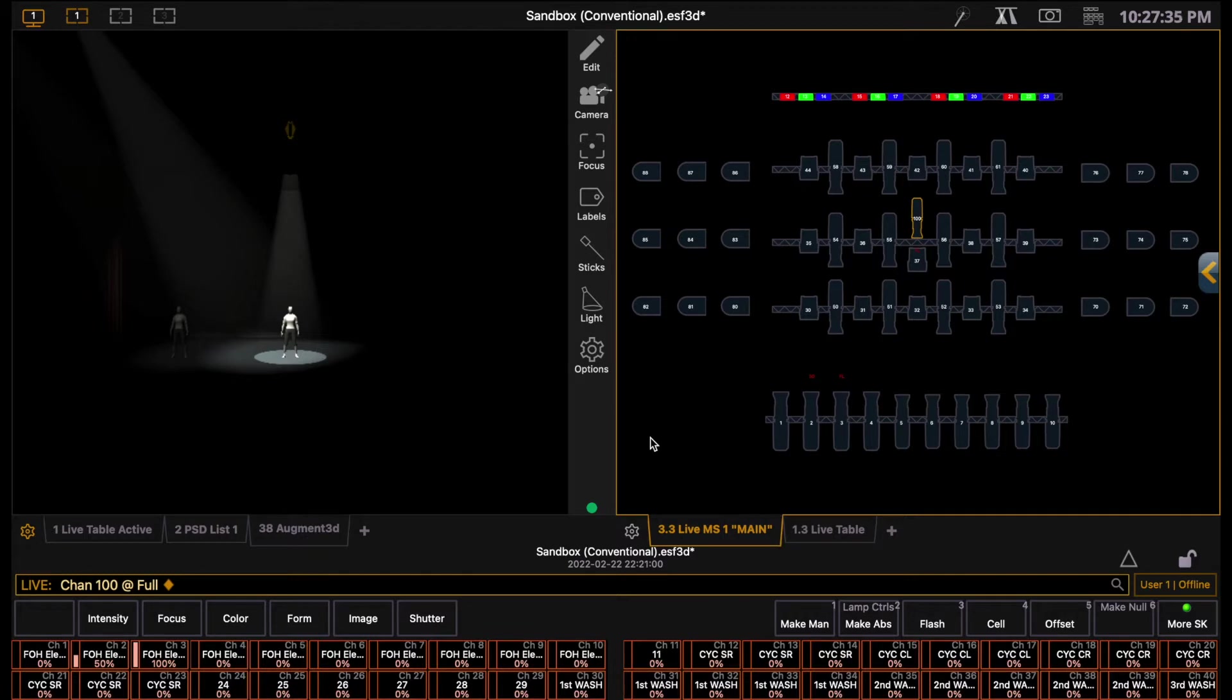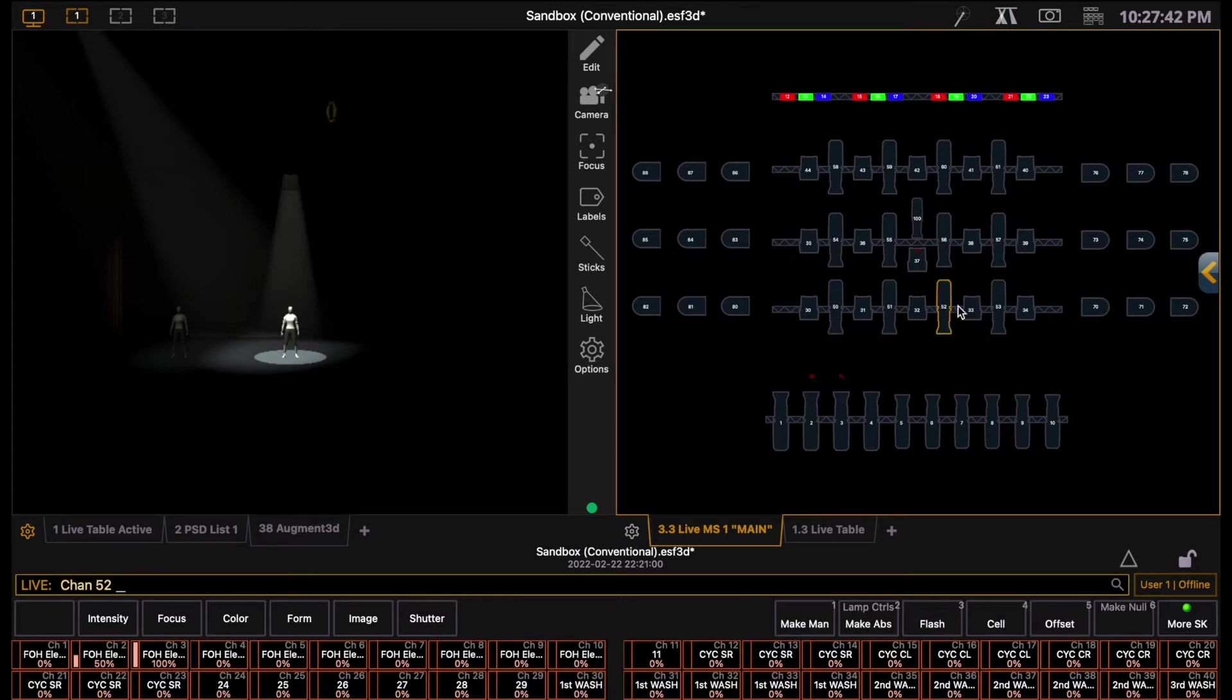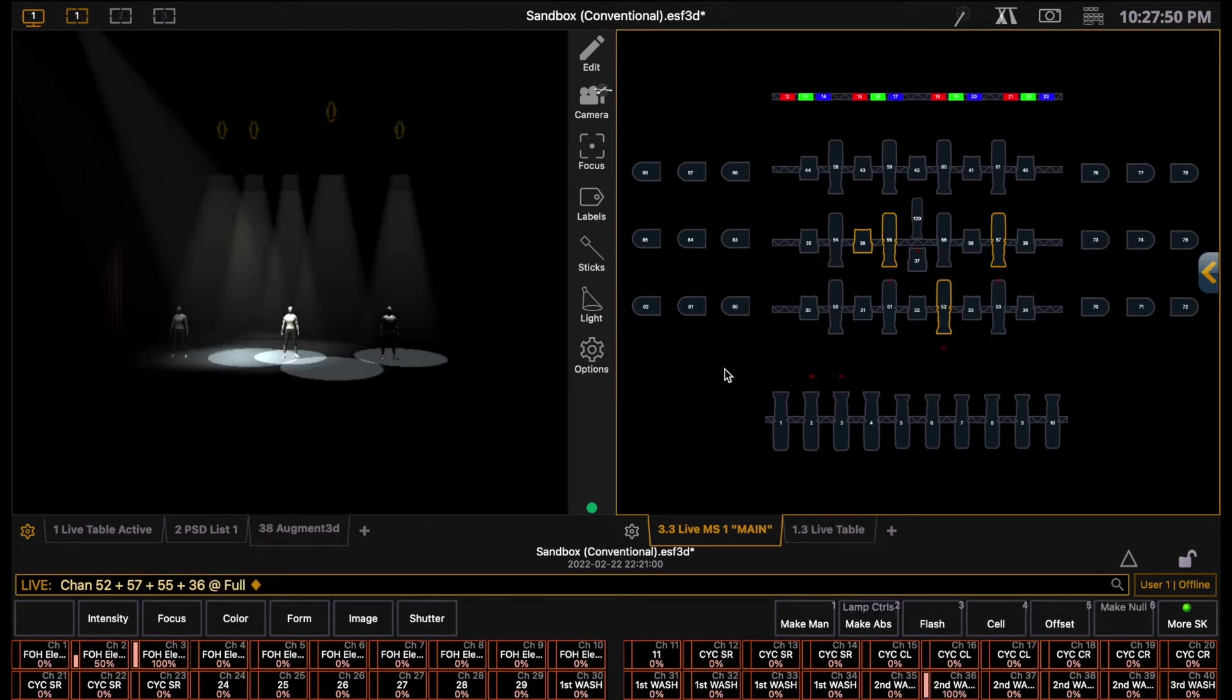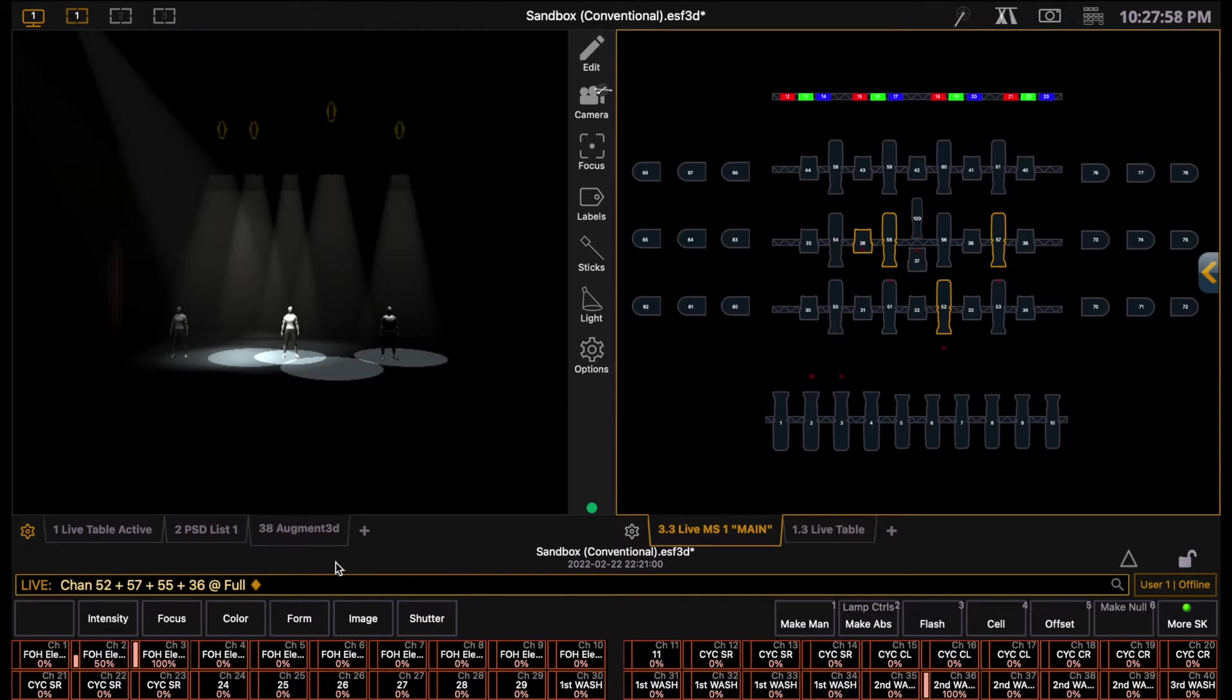Instead of having to remember and type the channel number in by hand, the magic sheet is very useful for selecting the desired lights. As you select fixtures on the magic sheet, it will automatically load the channel numbers into the command line as you select them. This is also useful for editing multiple lights at once. You can also use the clear button, or delete key on a computer, to clear the command line of any residual arguments, or if you make a mistake.